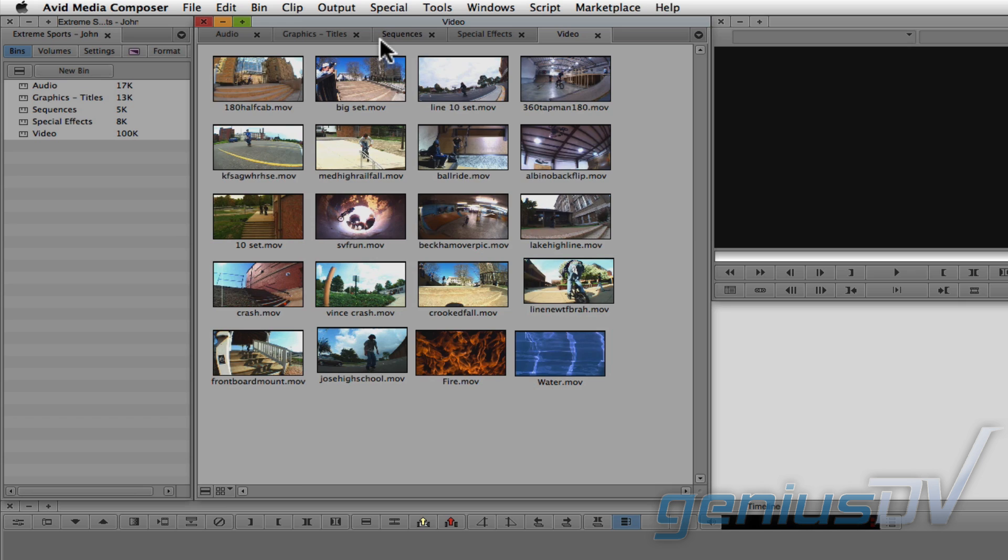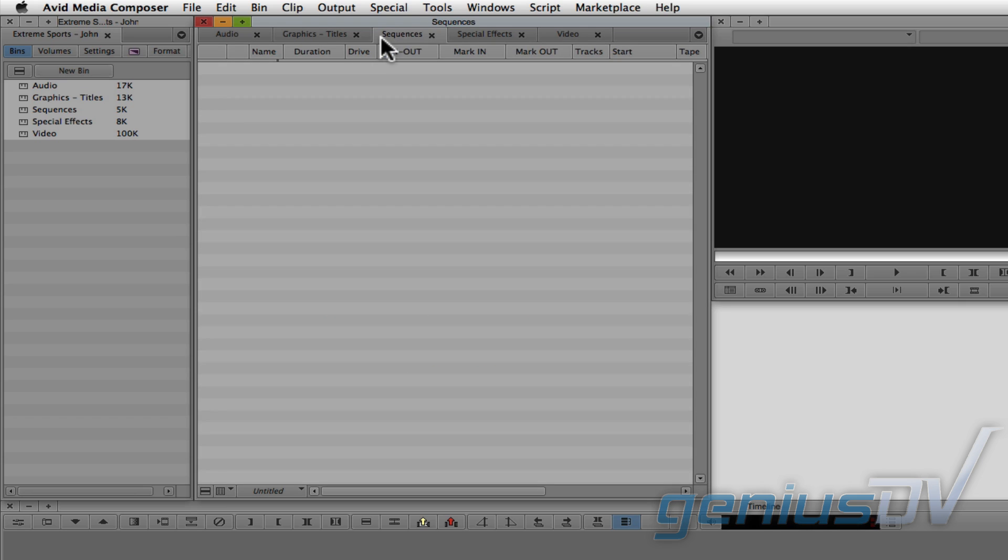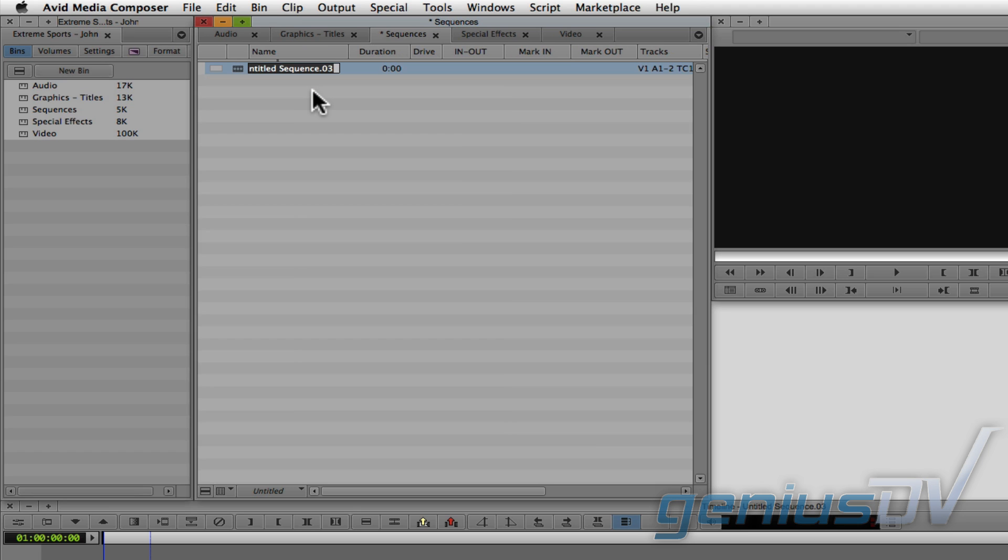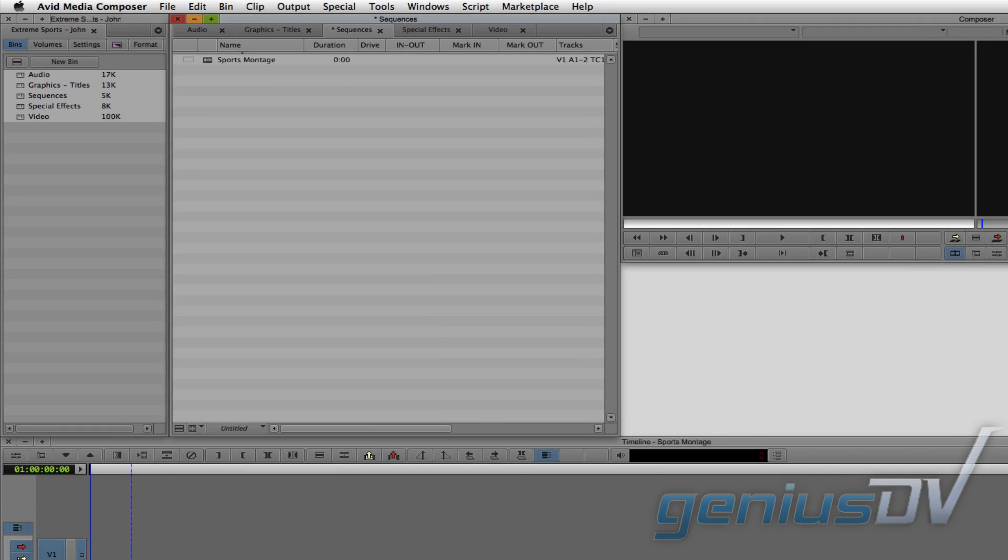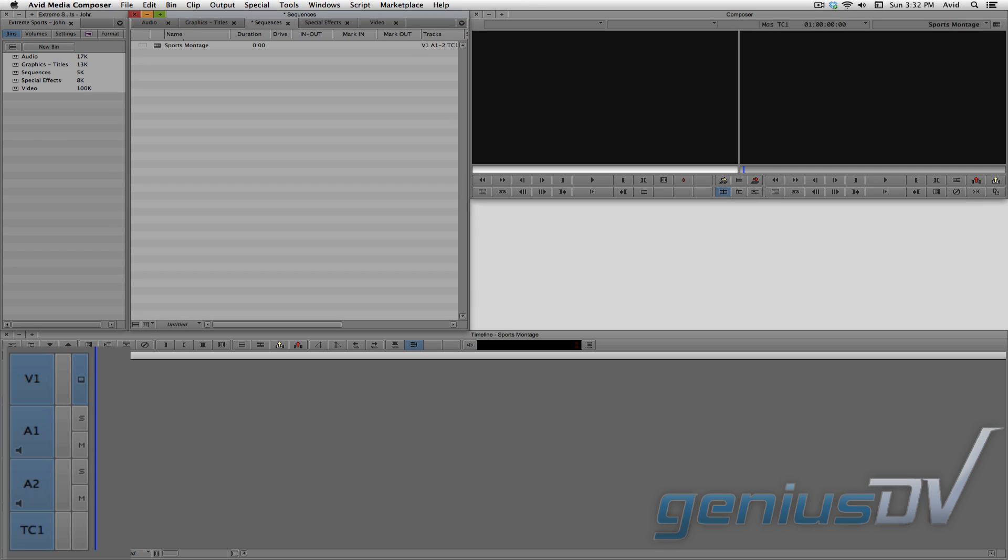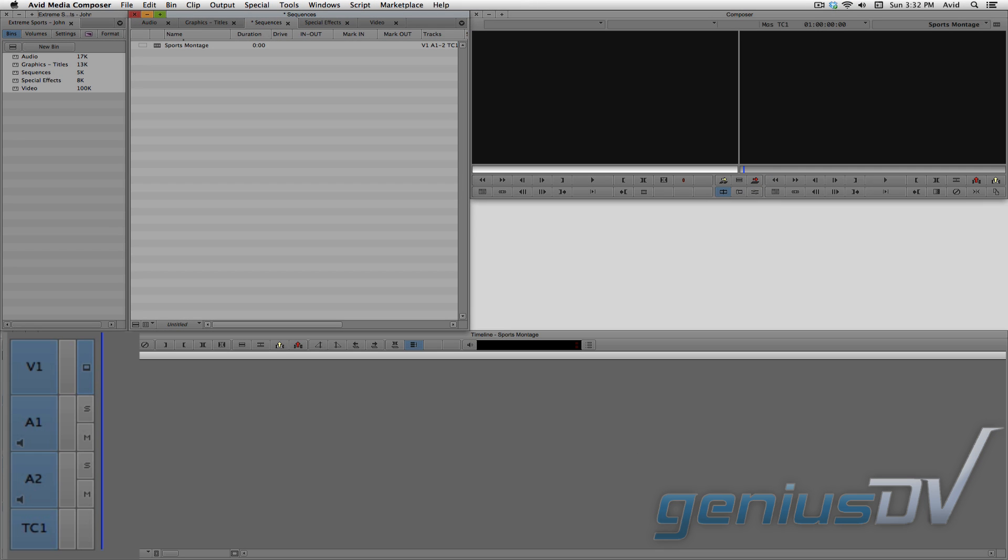Click on the Sequences Bin tab and right click within the gray area of the bin. Choose New Sequence. Give the sequence a name. So in this case, I'll call it Sports Montage. In the timeline window, you should now see a video track along with two audio tracks.